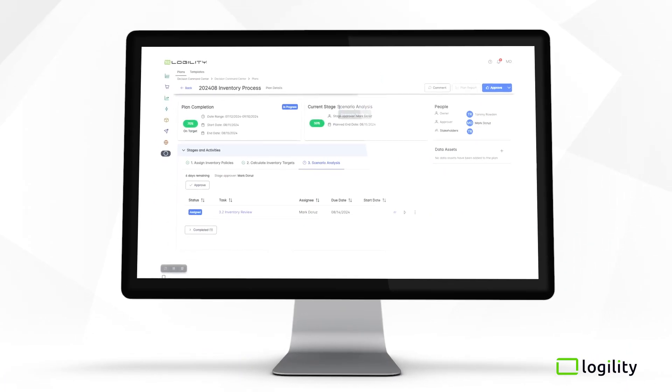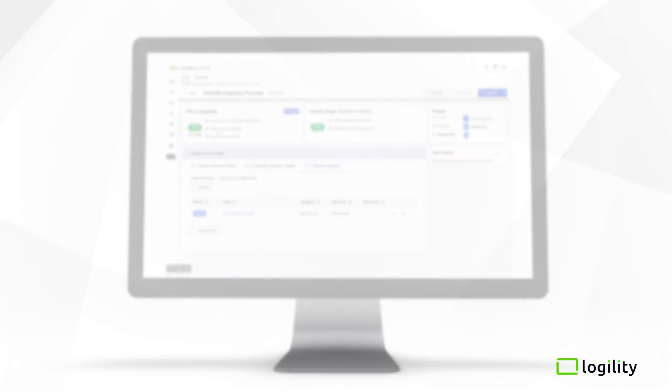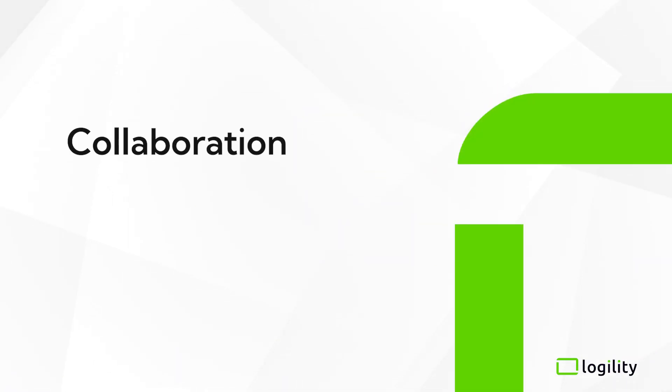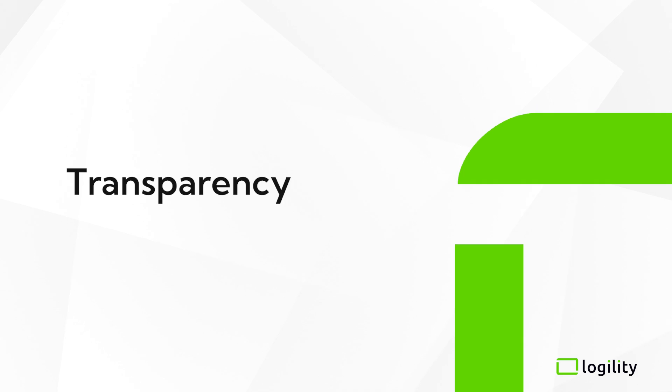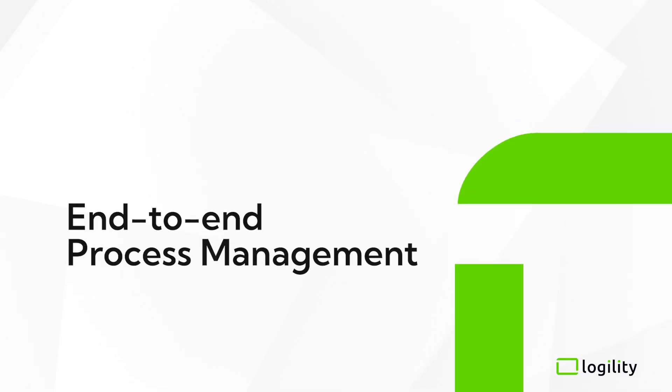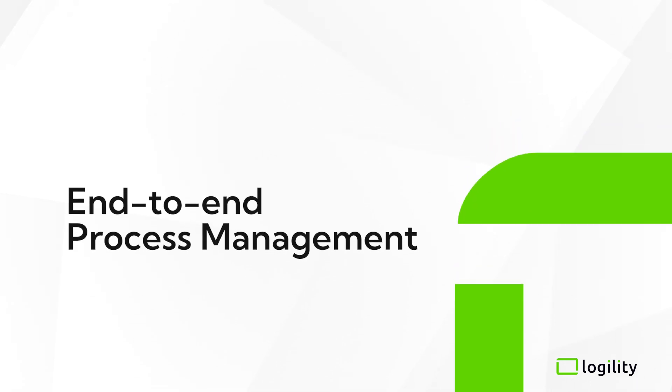Decision Command Center is your centralized hub for collaboration, transparency, and end-to-end process management.